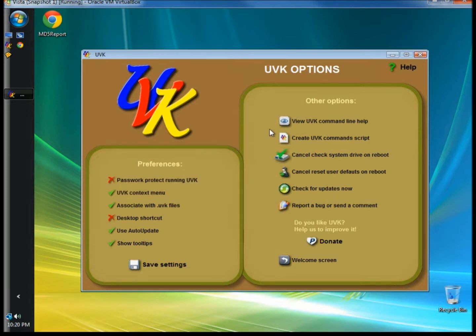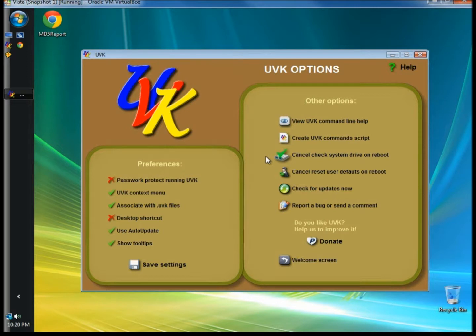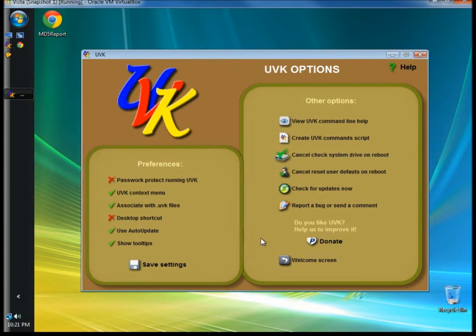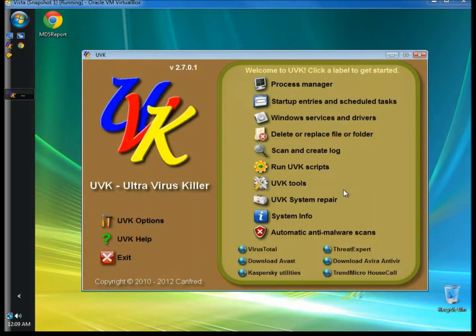In other options, you can view UVK Command Line Help, create UVK Command Scripts, cancel Check System Drive on Reboot. This is if you have check disk scheduled. This will cancel it. Cancel Reset User Defaults on Reboot. Check for Updates Now. And Report a Bug or Send a Comment. And if you need more help, there are several help buttons located within UVK.